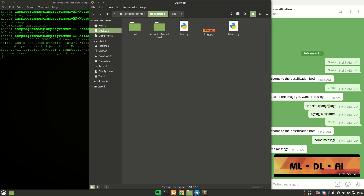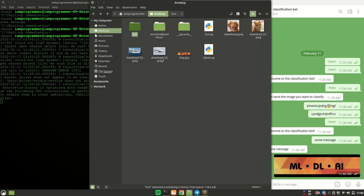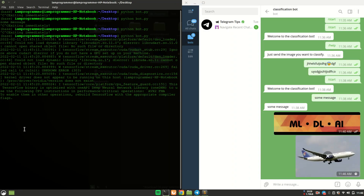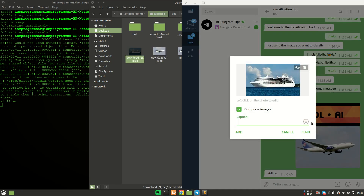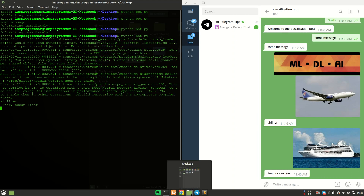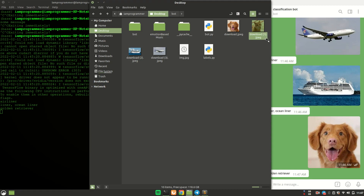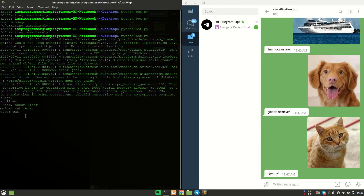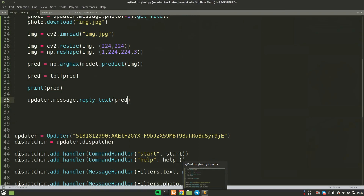After rerunning the script, I tested it with four images downloaded from the internet: airplane, ship, dog, and cat. Sending the airplane image, the bot replied 'airliner'. The ship got 'liner' or 'ocean liner'. The dog was classified as 'golden retriever'. The cat returned 'tiger cat'. Everything is working — the bot downloads the image, loads the model, and returns the predicted class to the user.